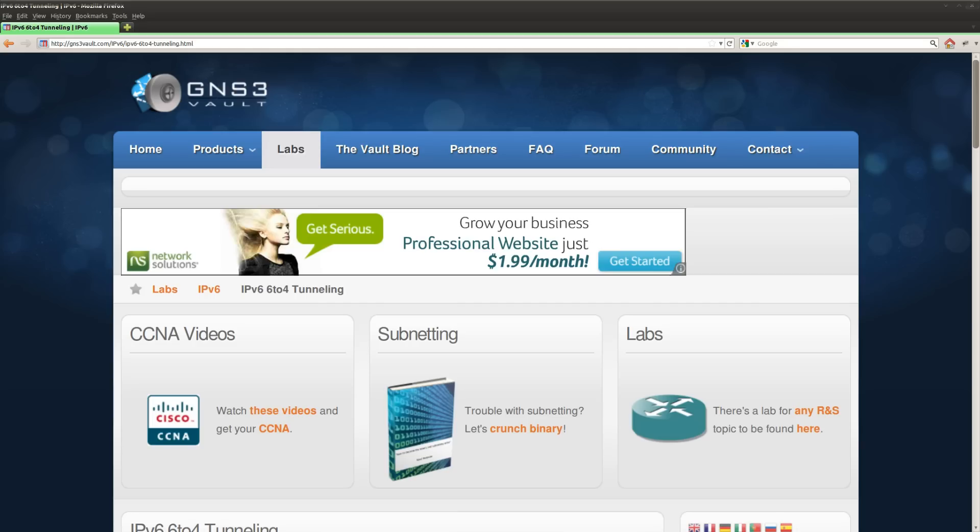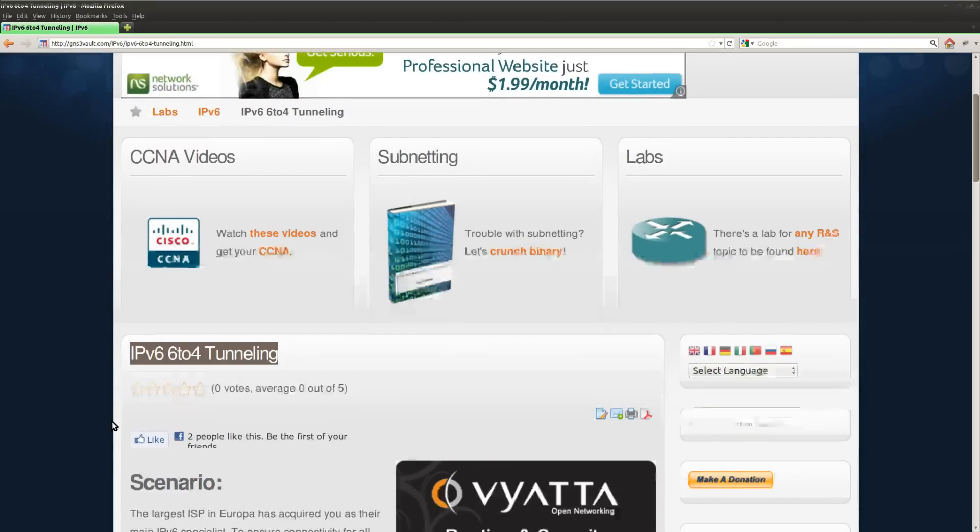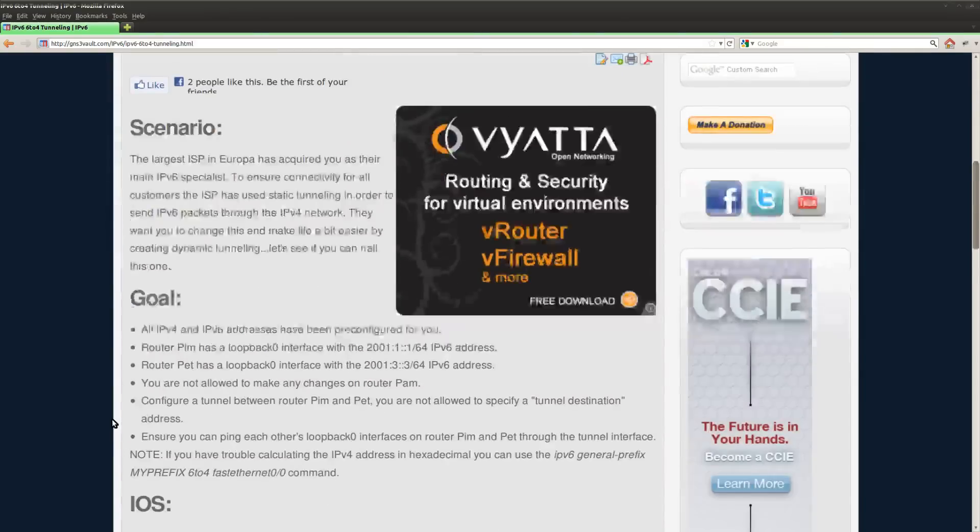Hi guys, this is René Molenaar for GNS3V and I want to show you how you can solve the IPv6 6to4 tunneling lab.